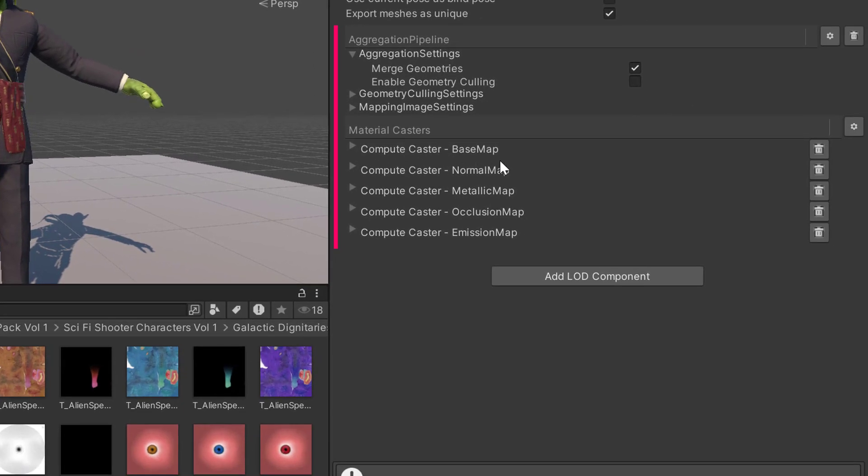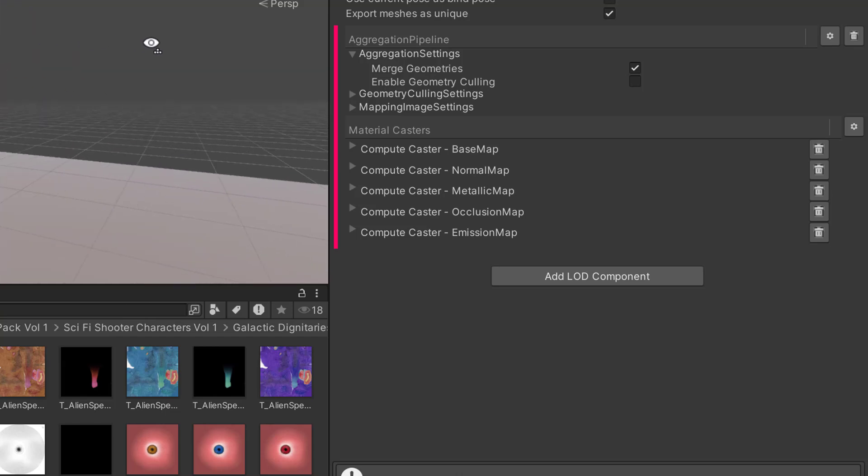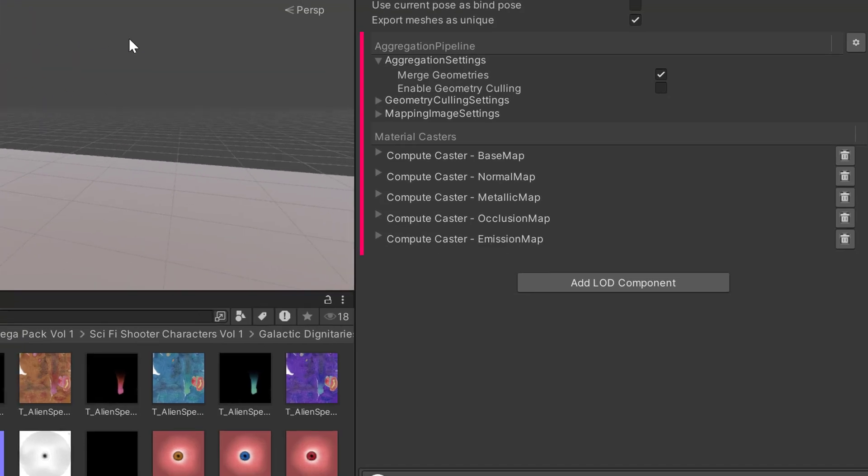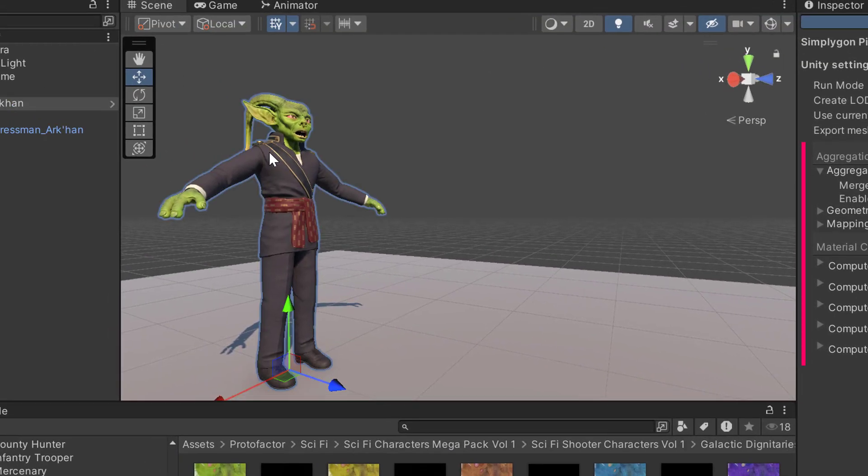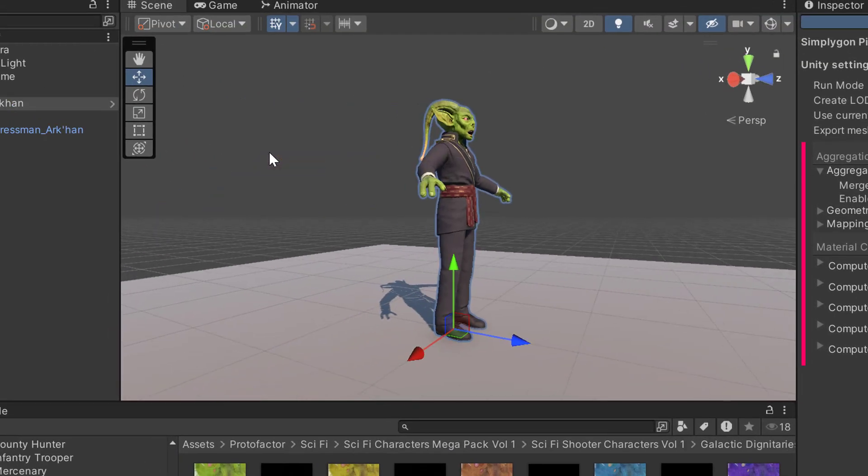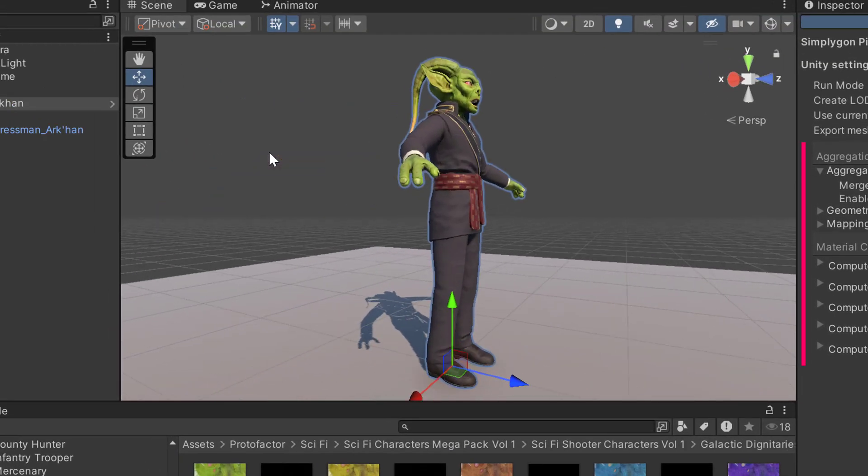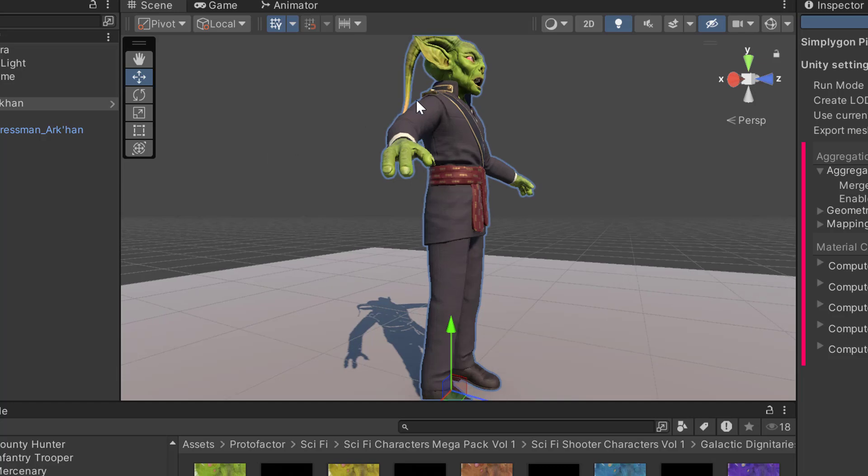It has automatically detected the material channels we have on our model. So, we have a base map, normal map, metallic map, occlusion map, and emission map. And for this character emission is used on these antennas.